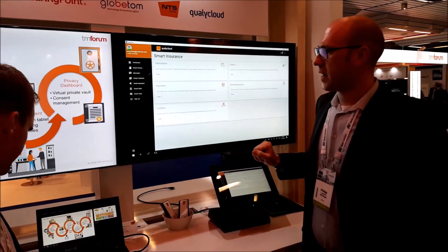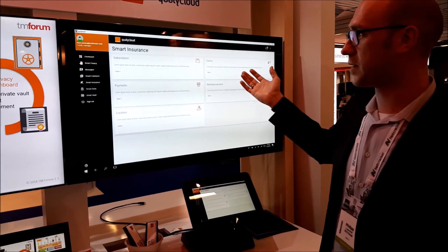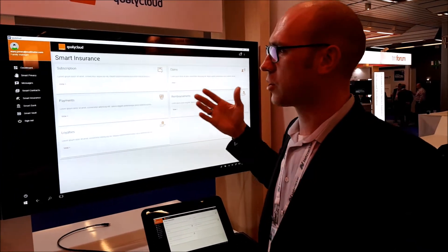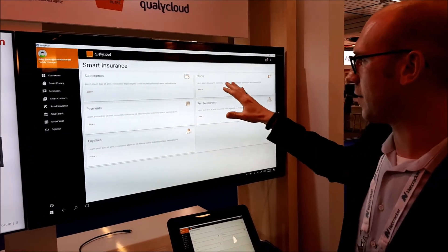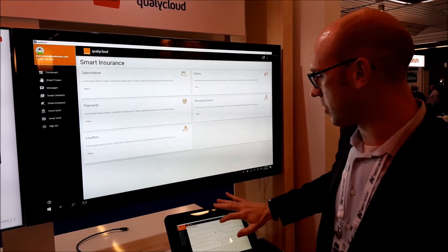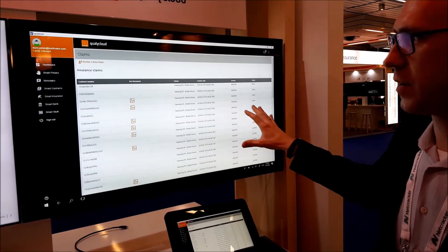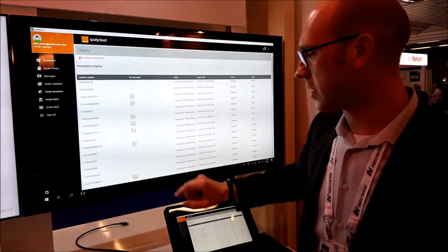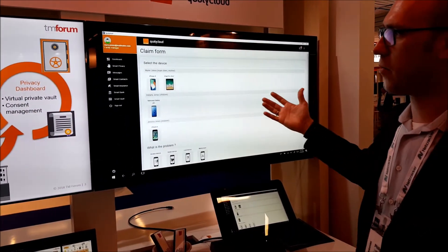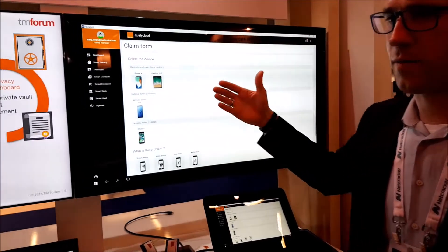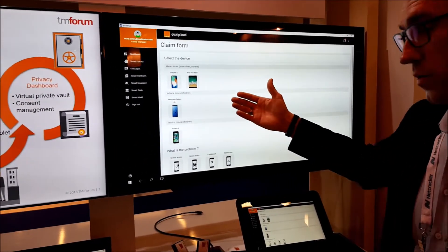So, Mary, as a mother of two, her son dropped his phone. She has to claim an insurance file, and she does that with her mobile app. This is shown on the big screen here. She just declares a new claim — it's very easy — and because they already know Mary's data, she will have the data of what devices she has.